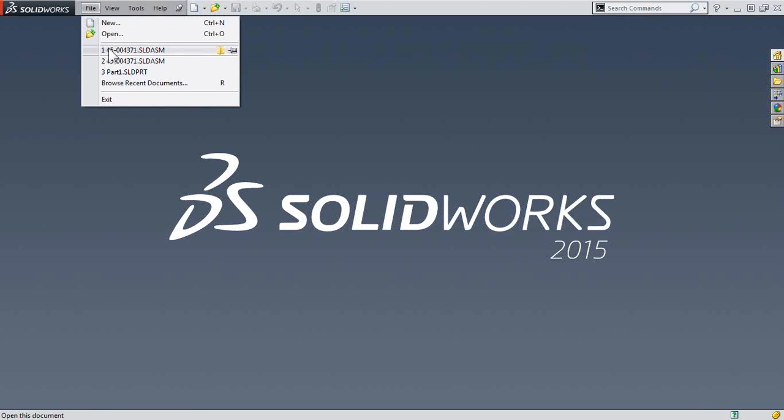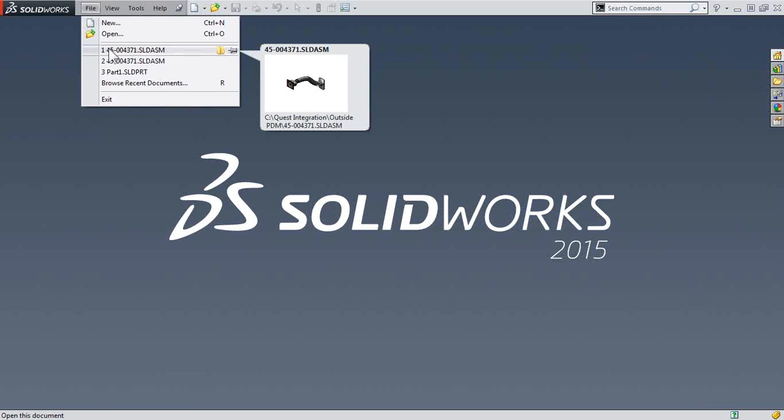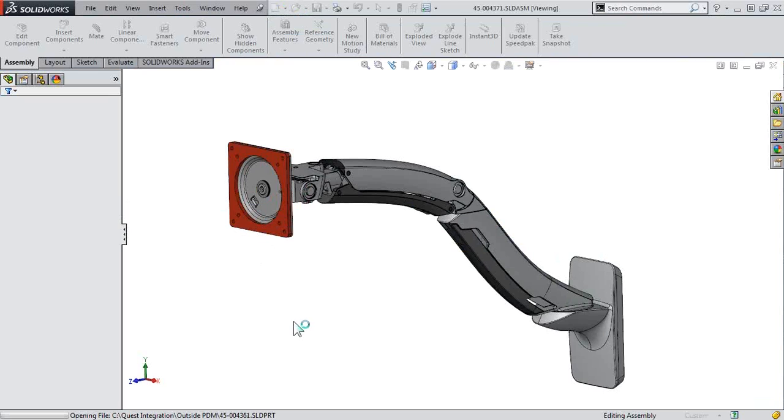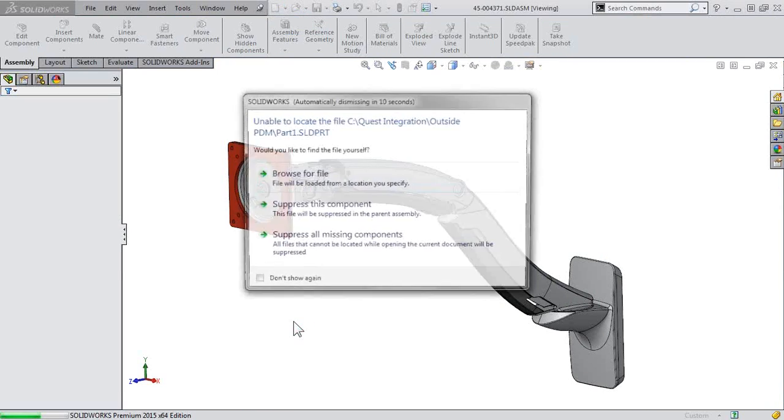Now of course, let's take a look at what happens when we open up the assembly referencing that part. Well, since we renamed it, guess what? It can't find it.